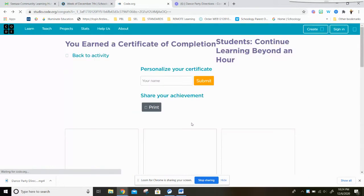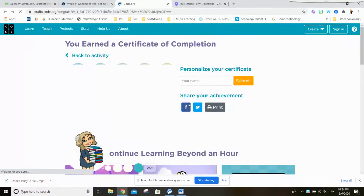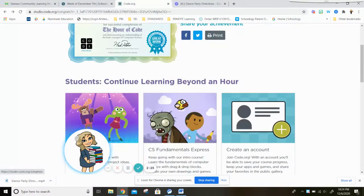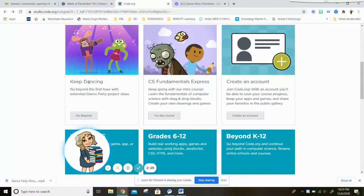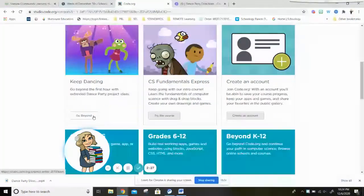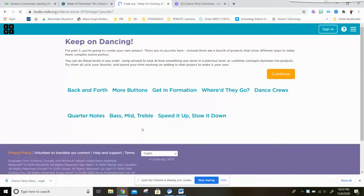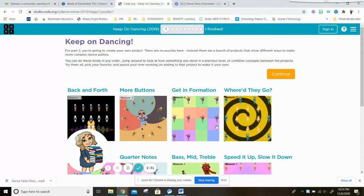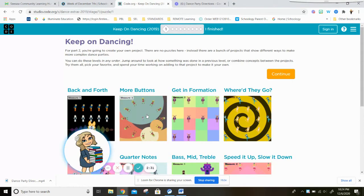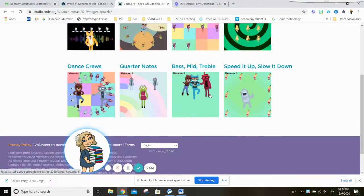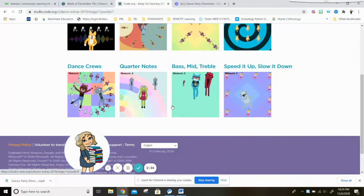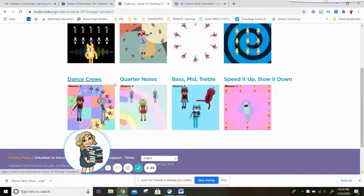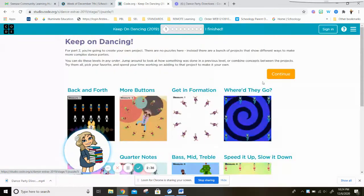you're going to go here to keep dancing, and it will show you a whole bunch of different ways and different codes that you can add.